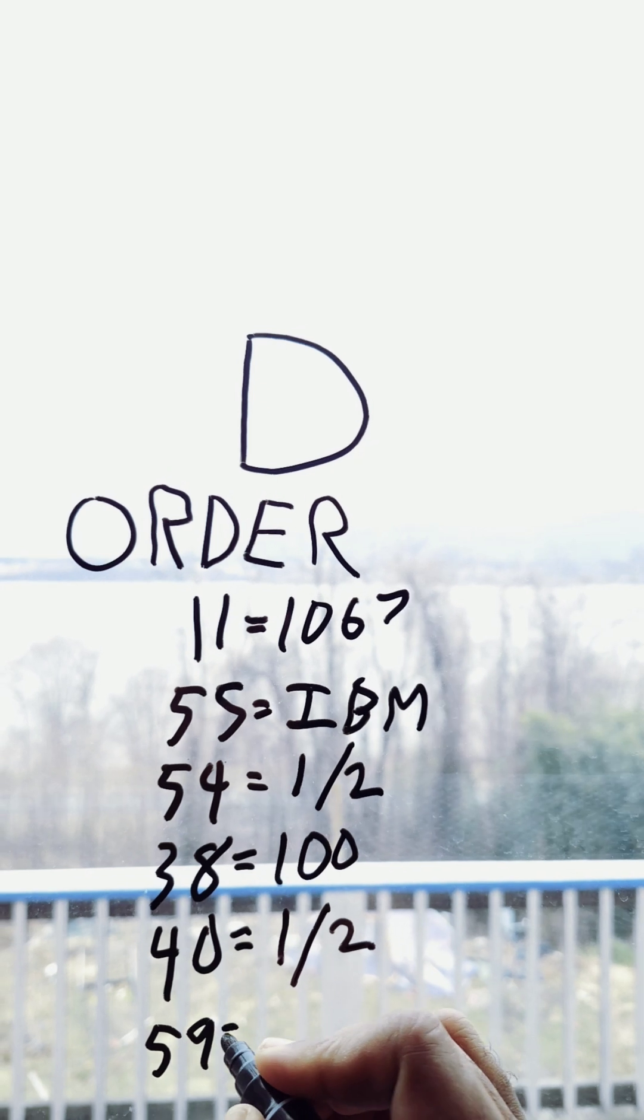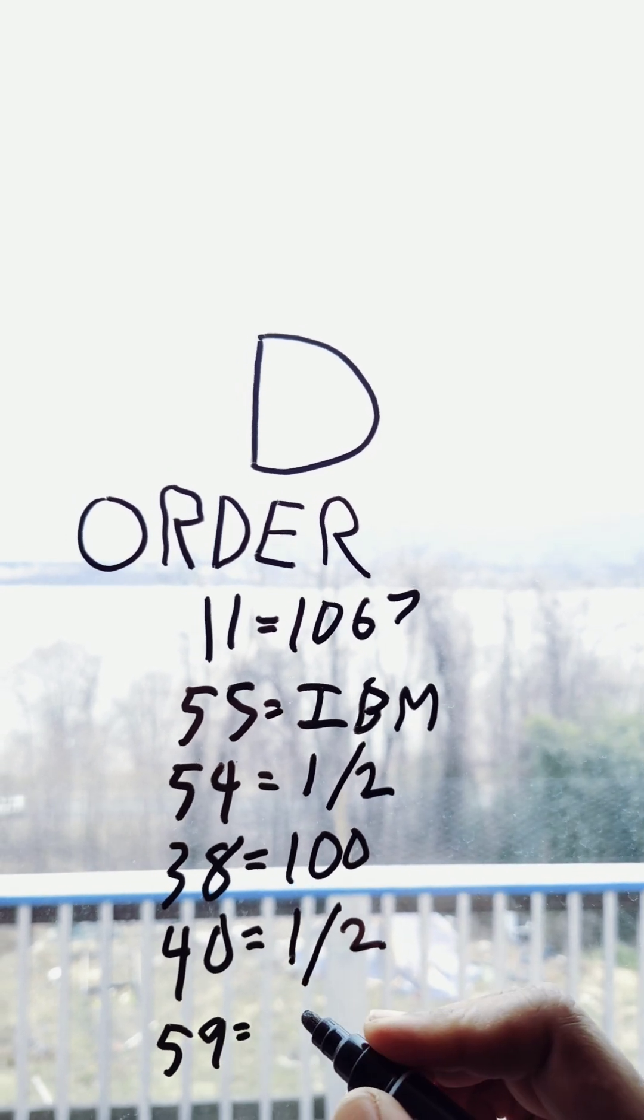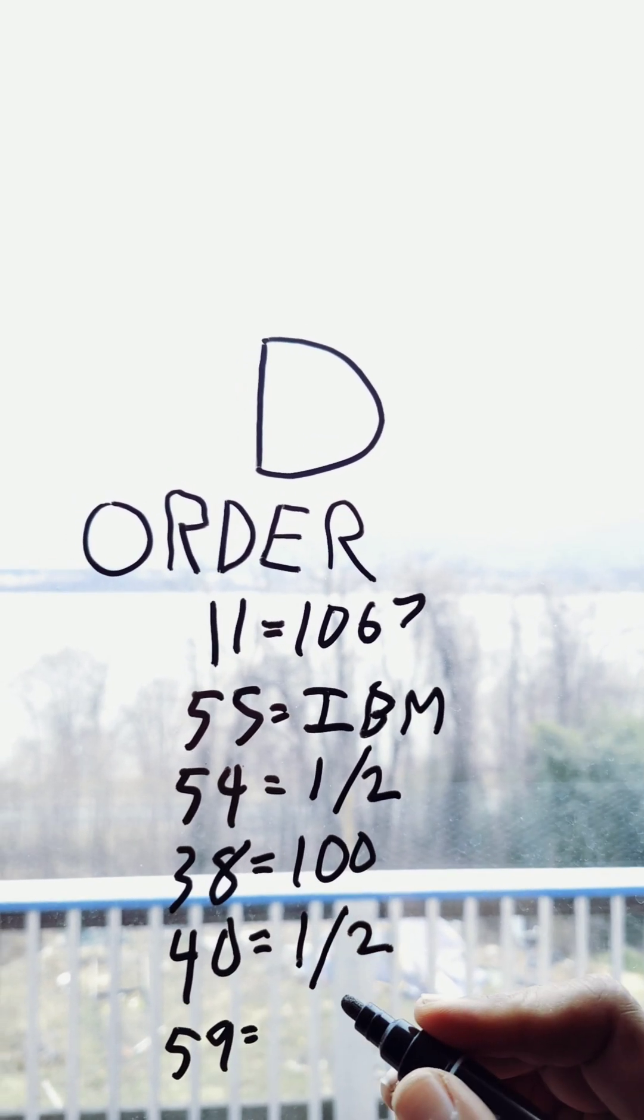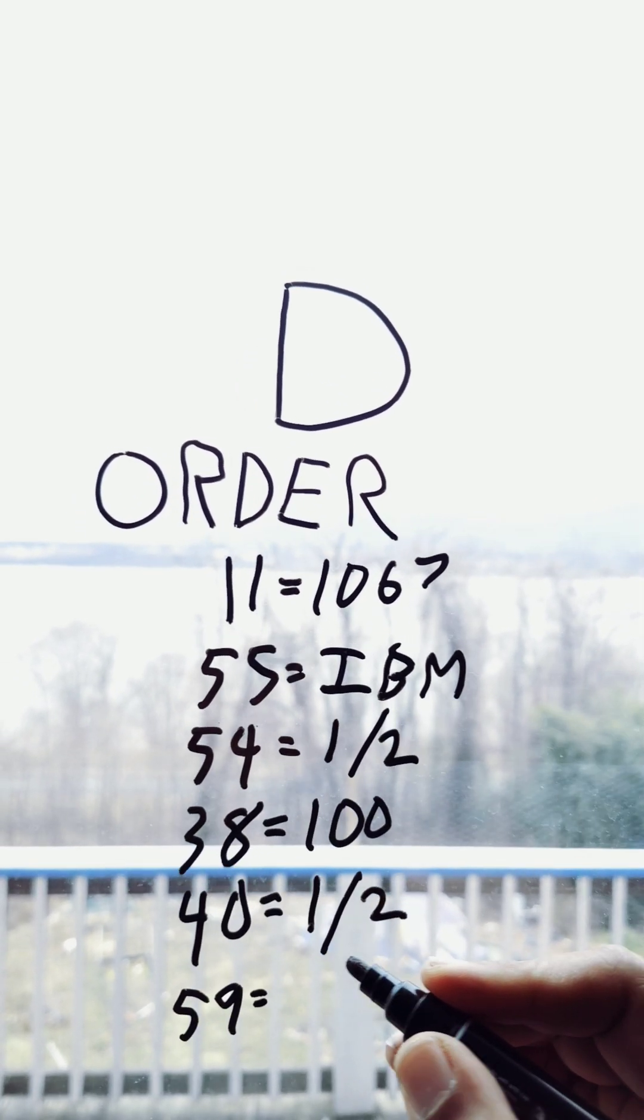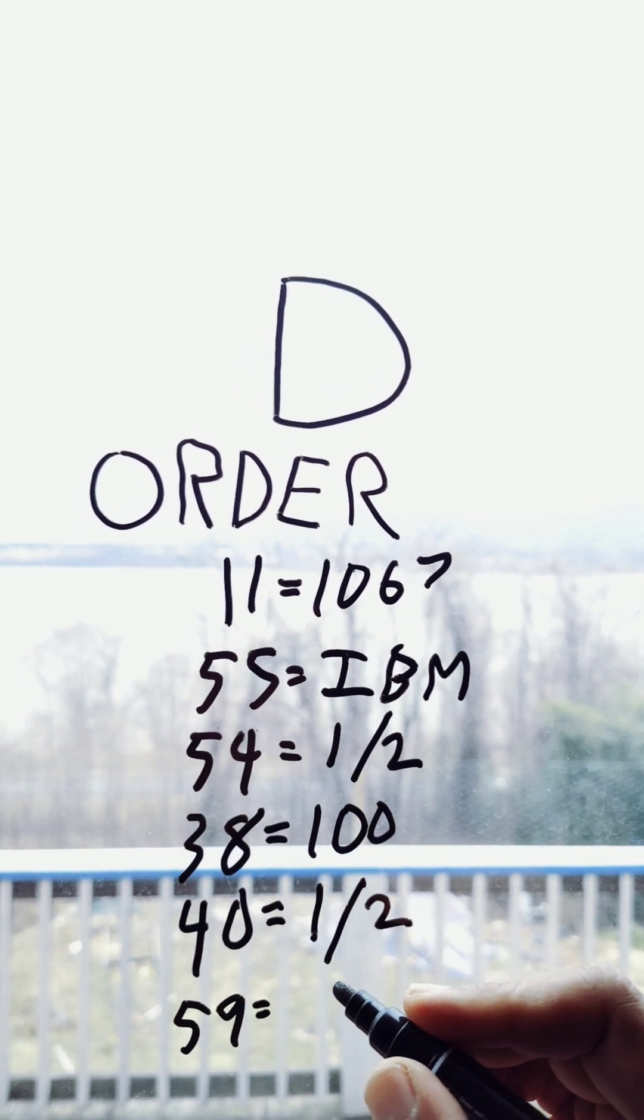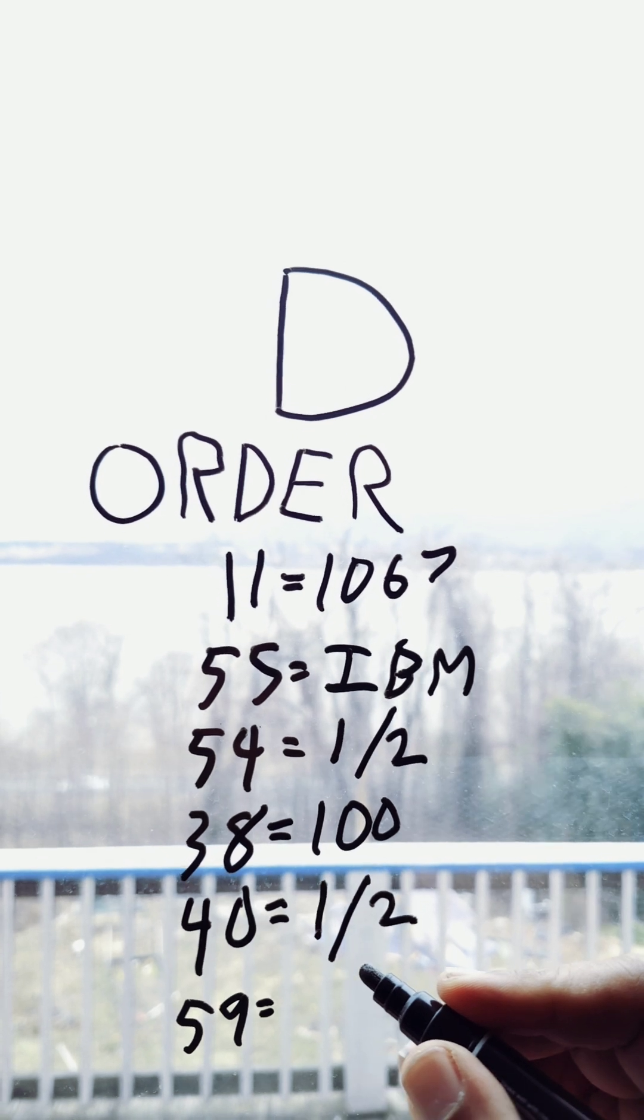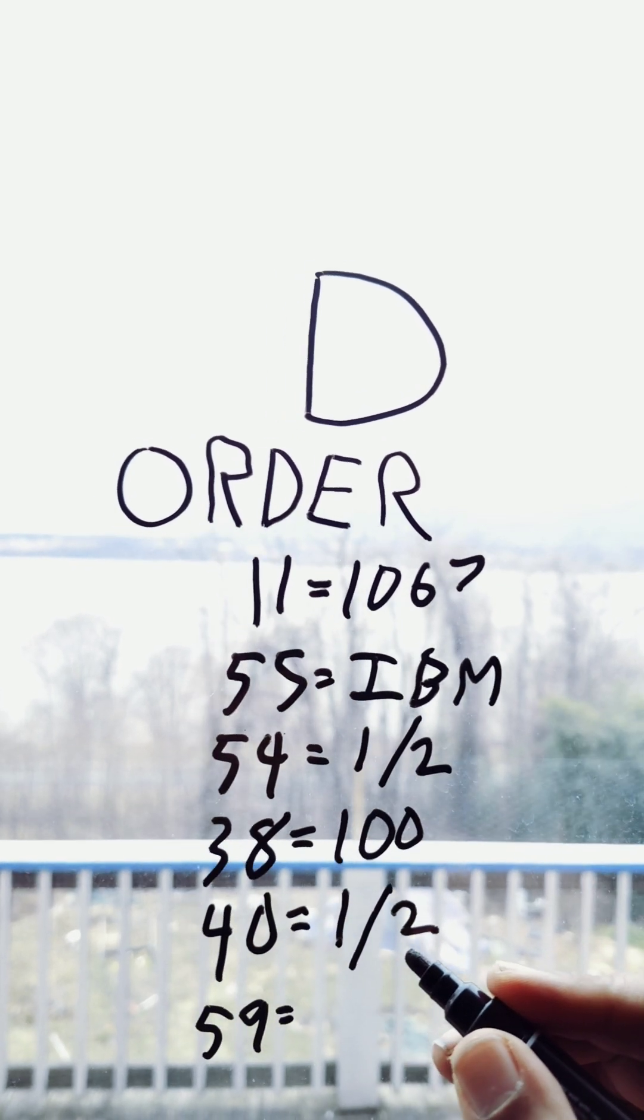Time in force. How long is the order going to be valid for? Most orders are probably going to be day orders. They're only valid for the day. At the end of the trading day, the order essentially expires.